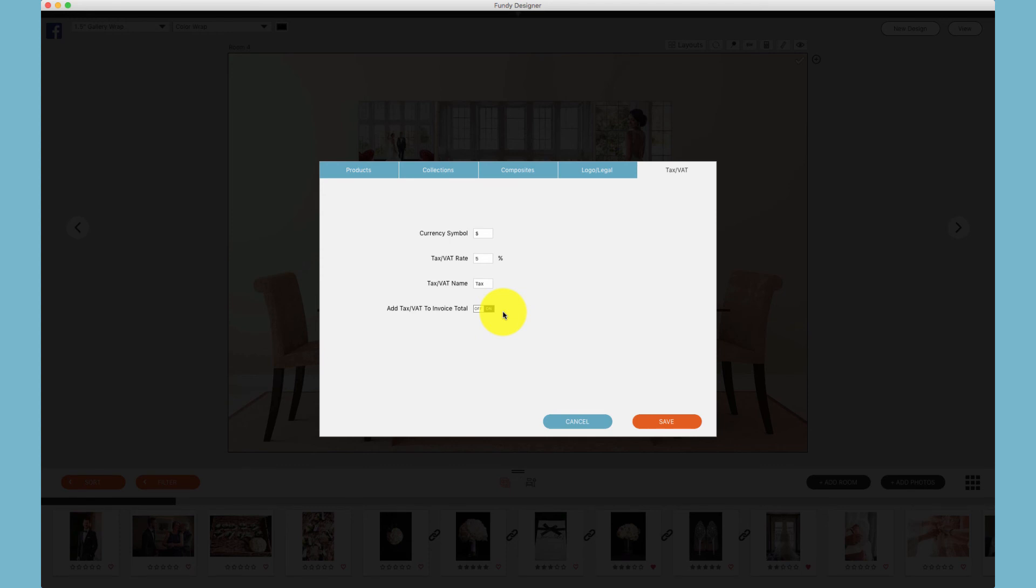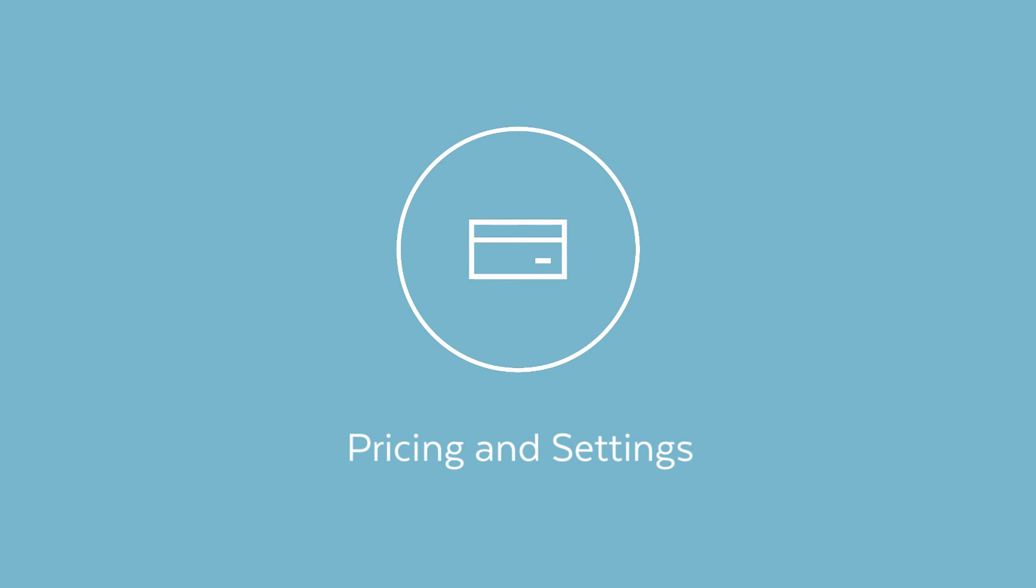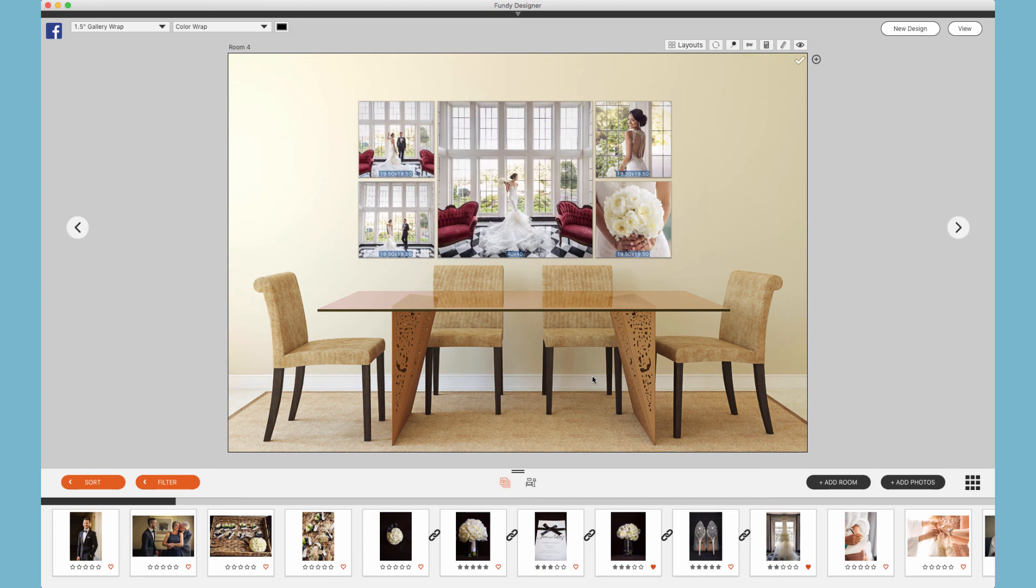And this has been the tutorial on setting up your client pricing and settings.